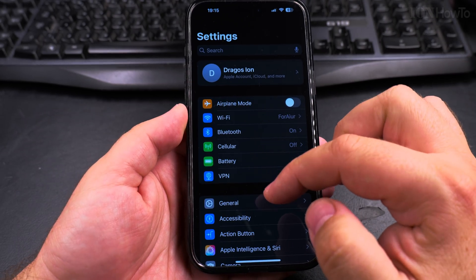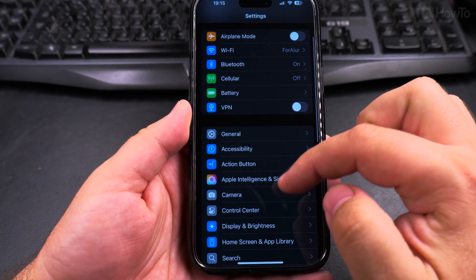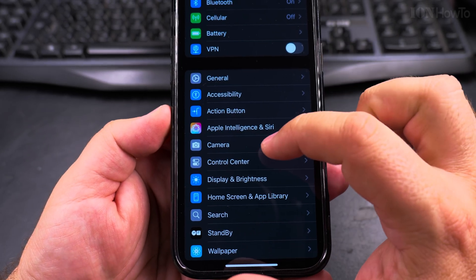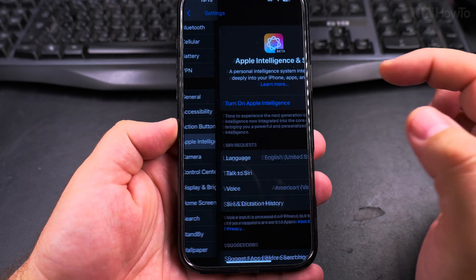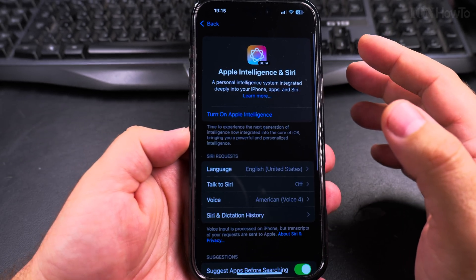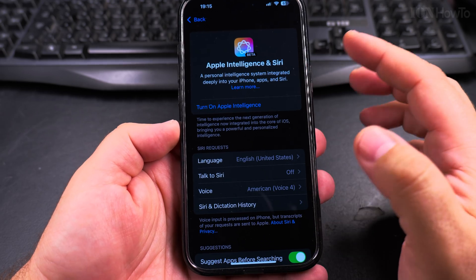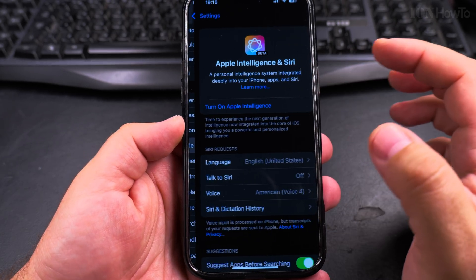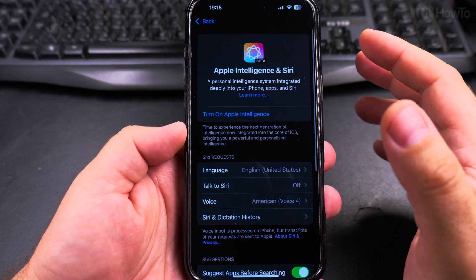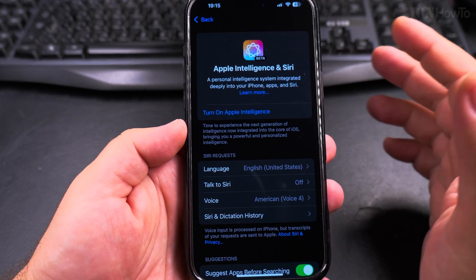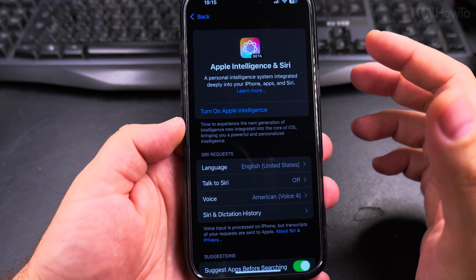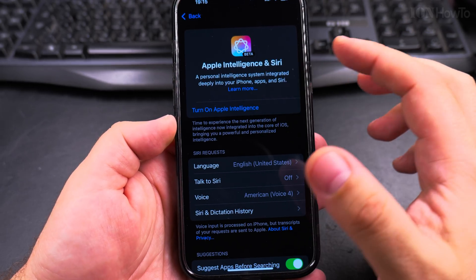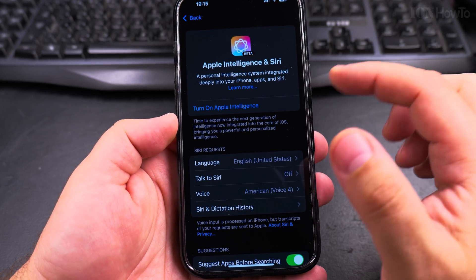Go into the Settings. In the Settings, you search for Apple Intelligence and Siri, right here. So you might have Siri already enabled but without Apple Intelligence. You can also enable Apple Intelligence so you can have the AI features of this new voice assistant.